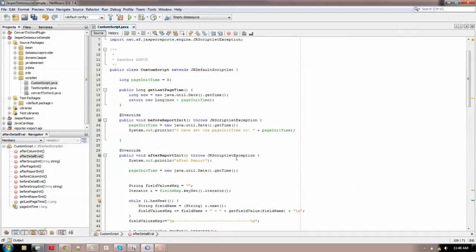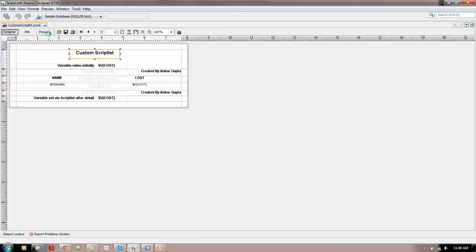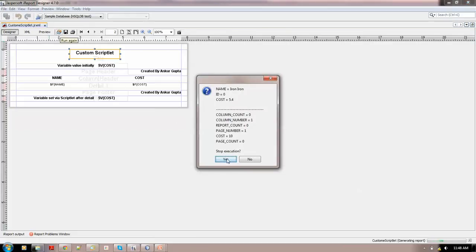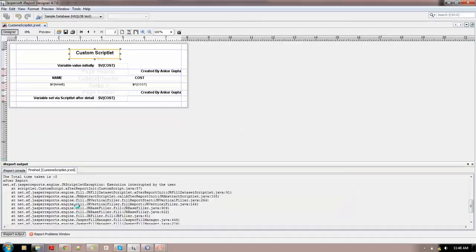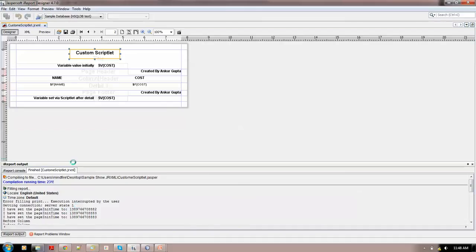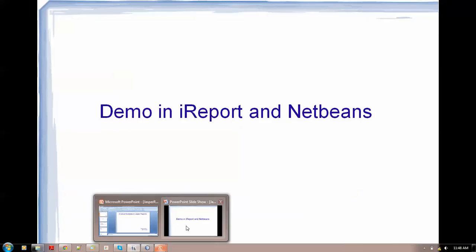That's all I have done in the scriptlet. Let me show you stopping the execution — if I reload it and stop the execution, you can see it gives 'execution interrupted by the user'. This is how a simple scriptlet can integrate Java and all Java foundation classes into Jasper Reports, giving it a lot of dynamism.